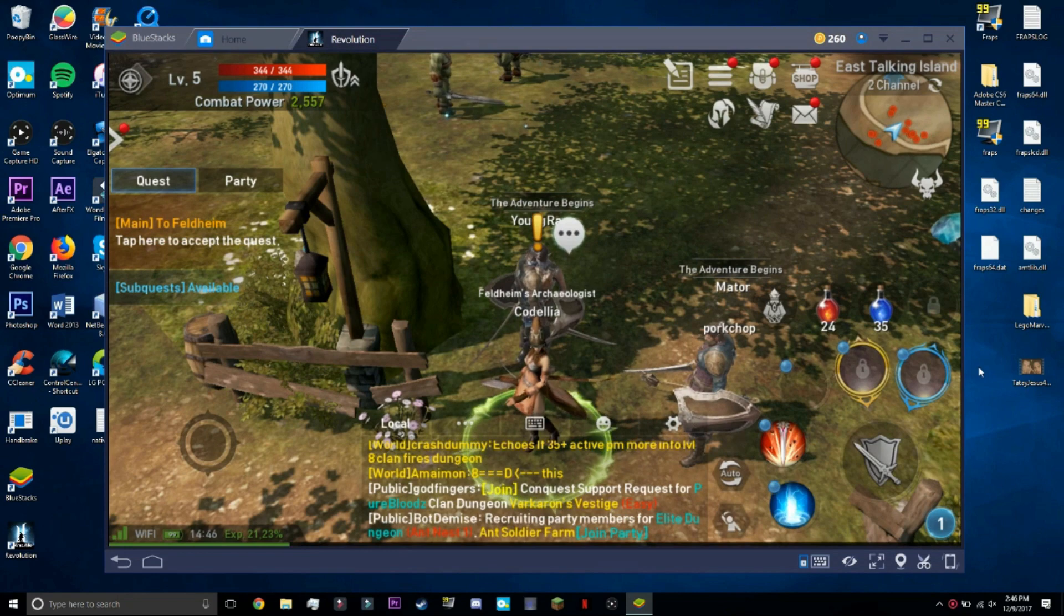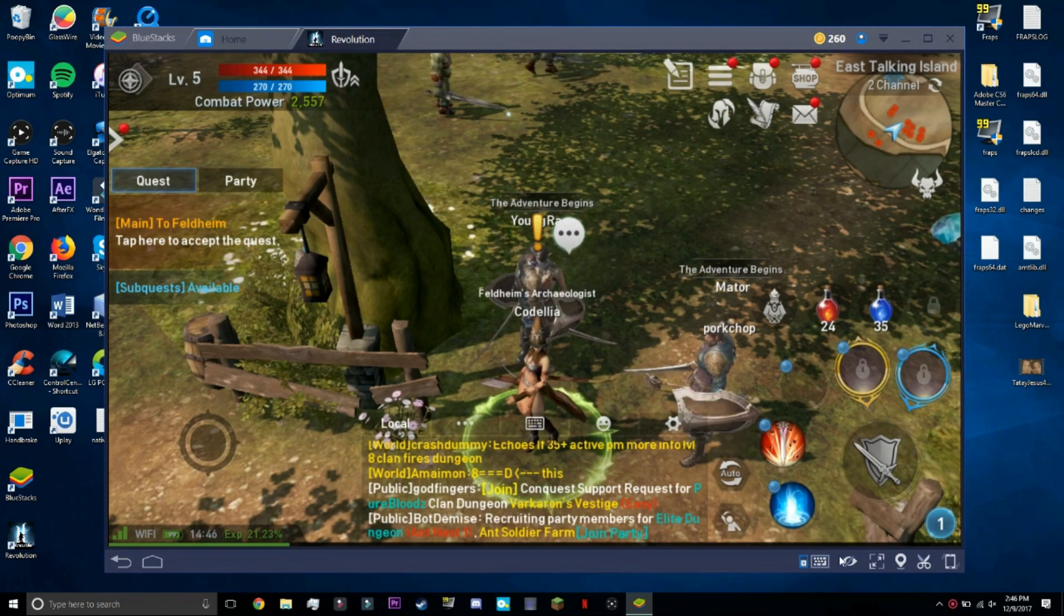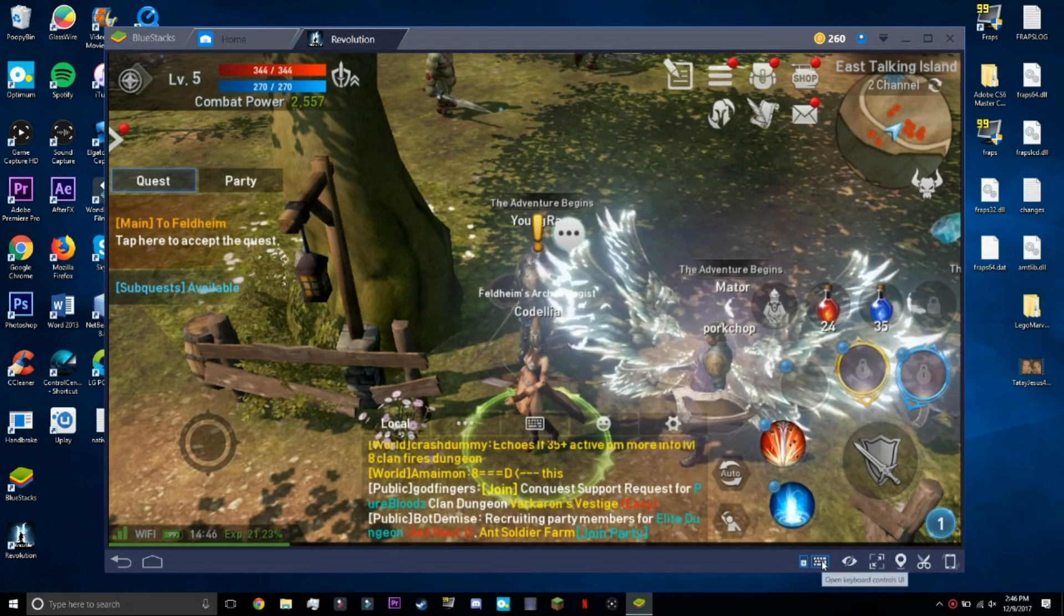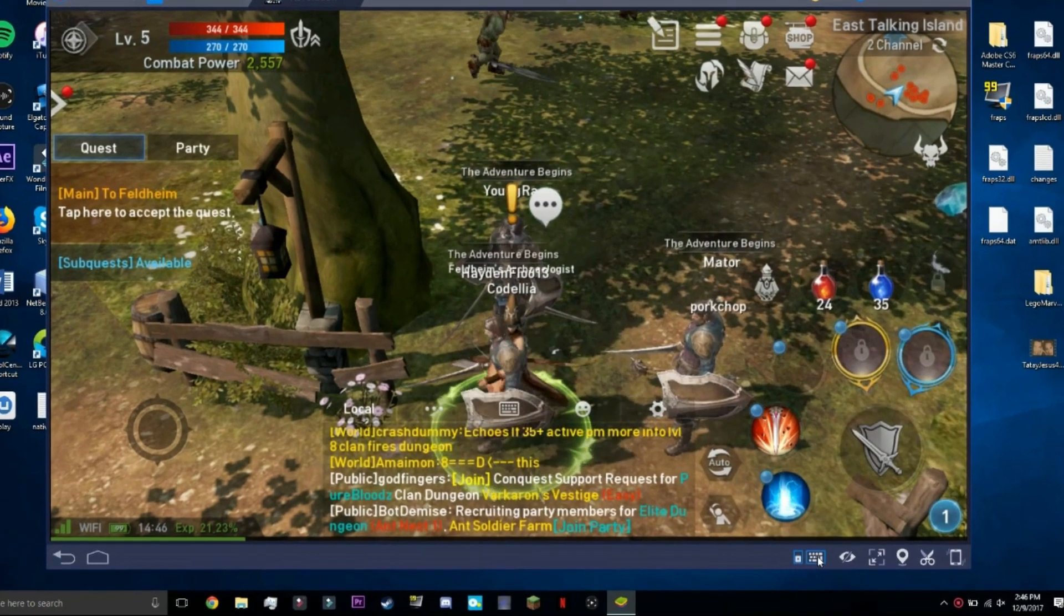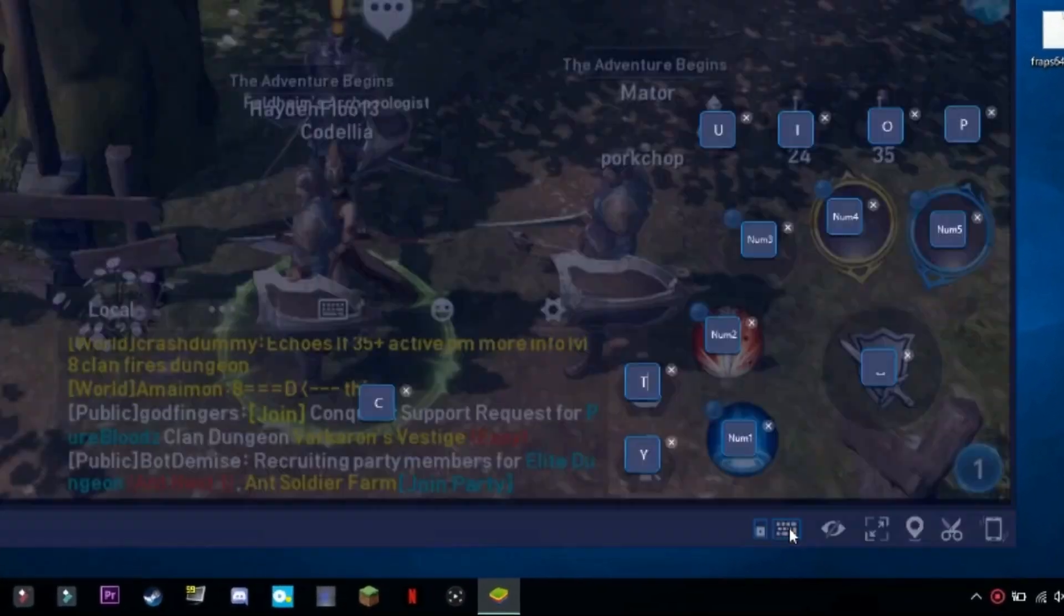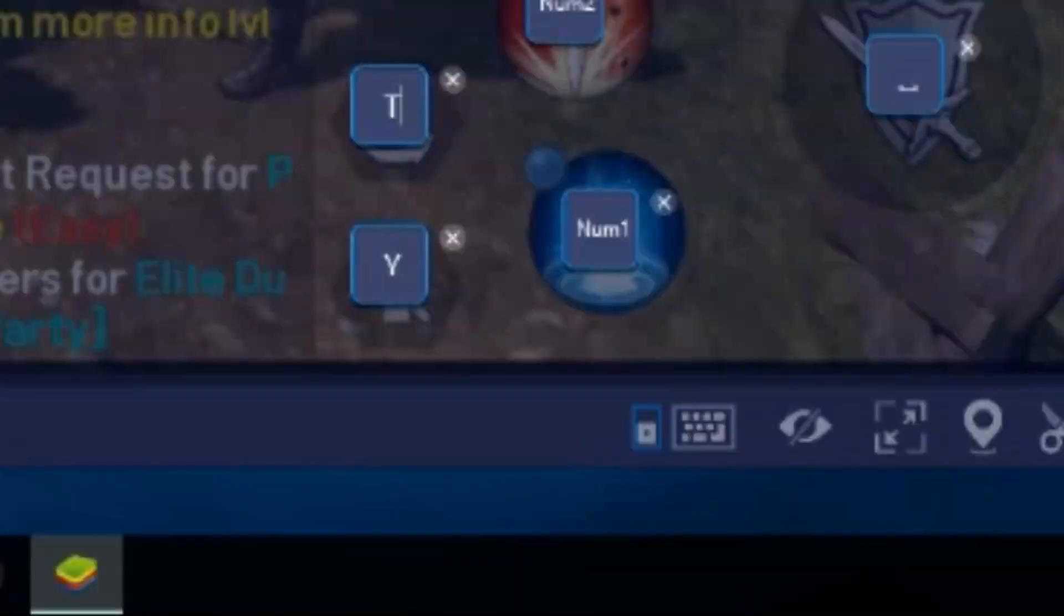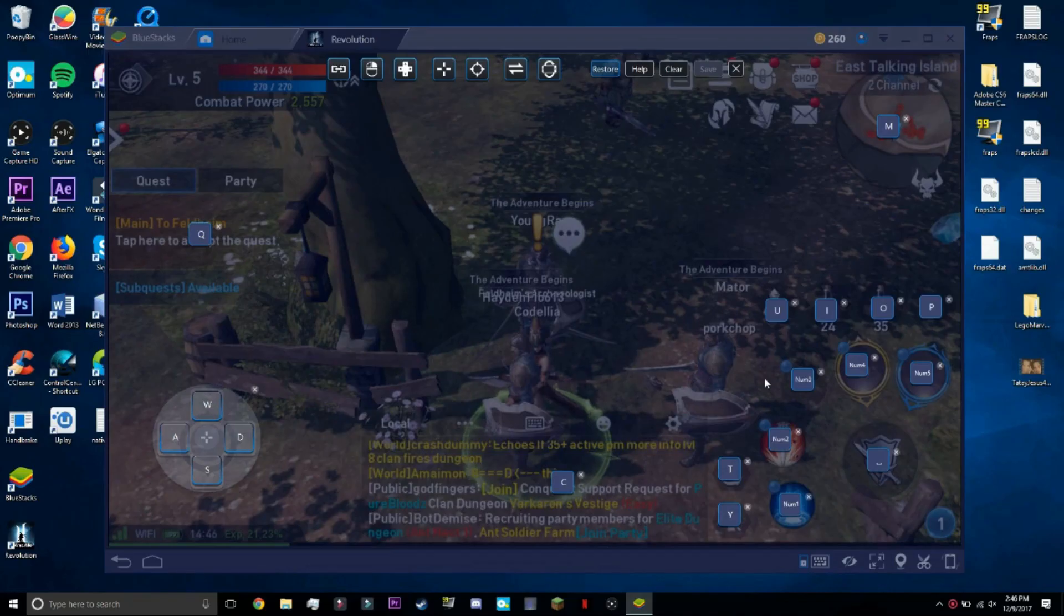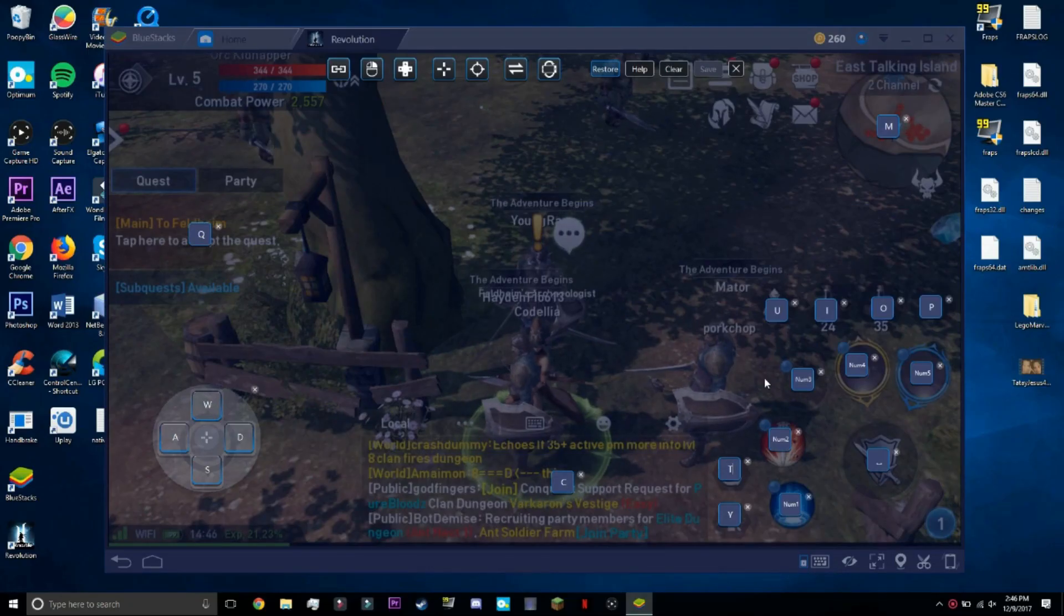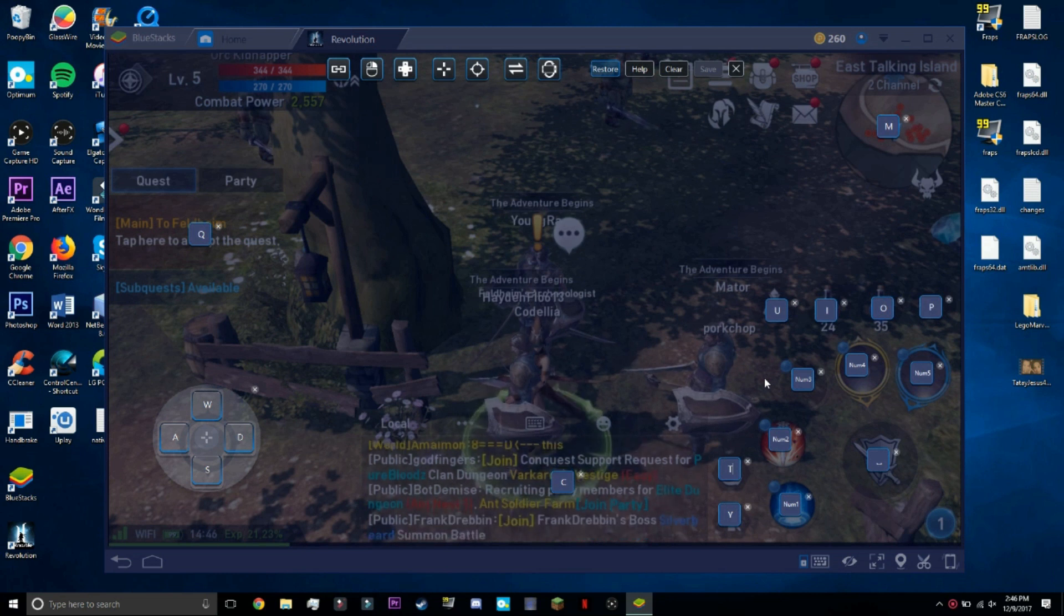Basically you're going to want to open up Lineage 2 and then click on the bottom right here. There's like a mini keyboard on BlueStacks and it opens up the entire layout for all the keys and buttons that you use in the game.